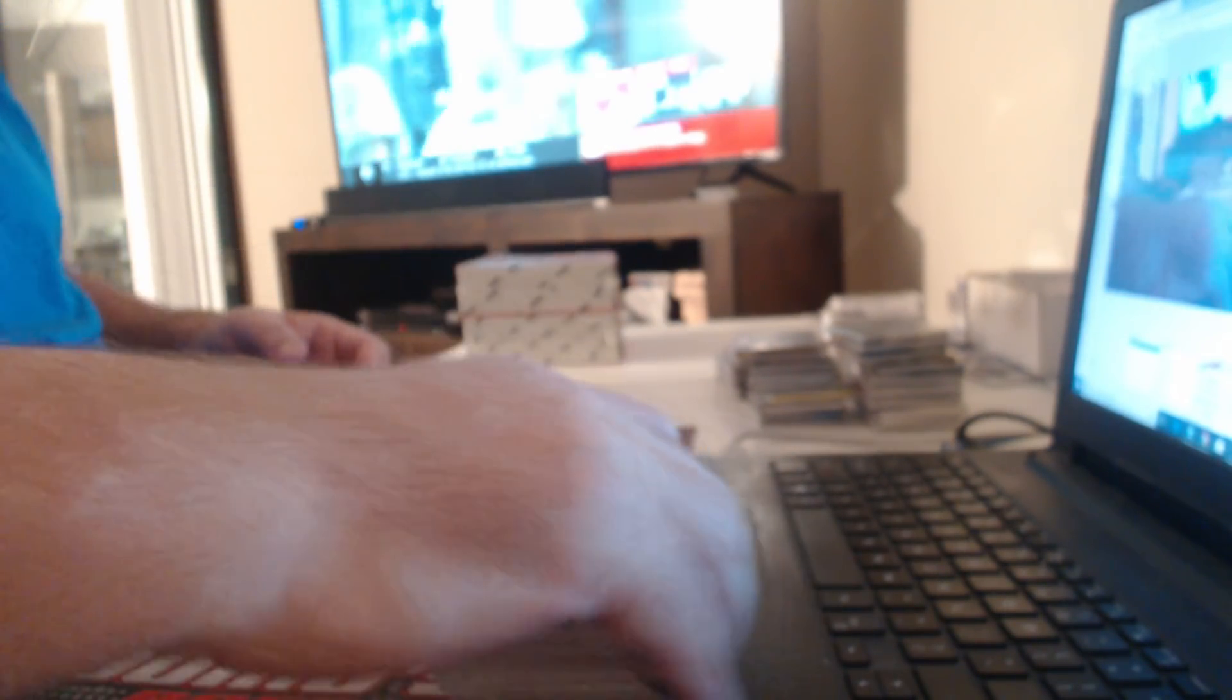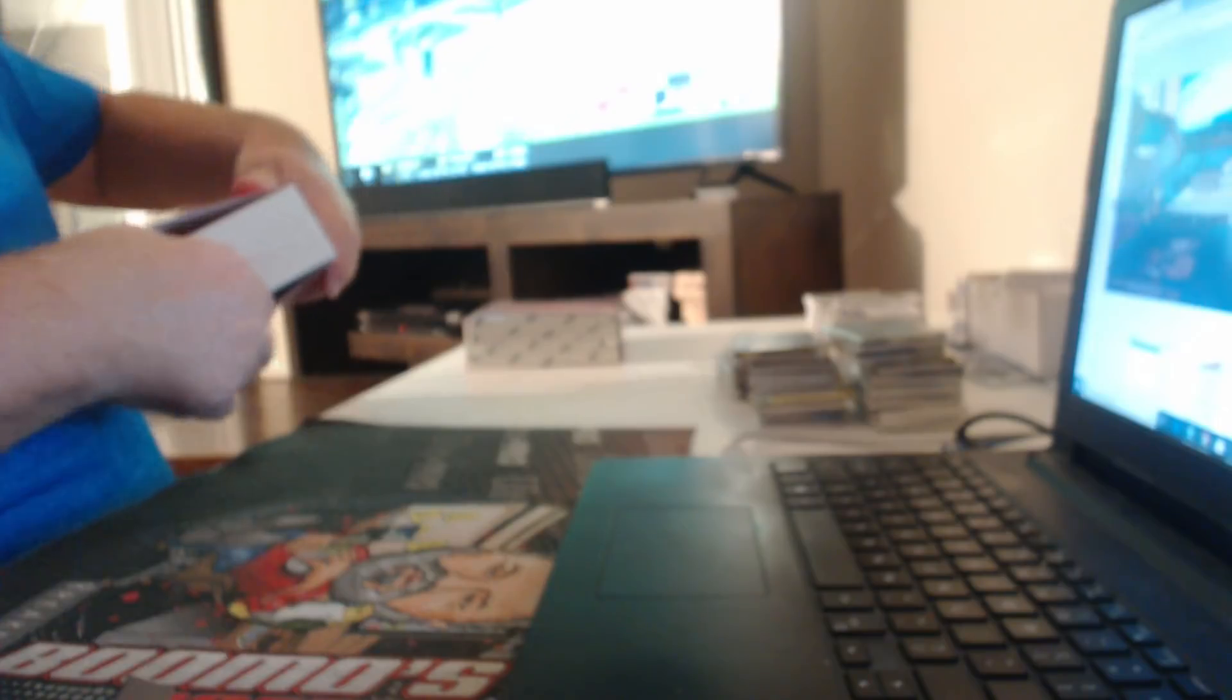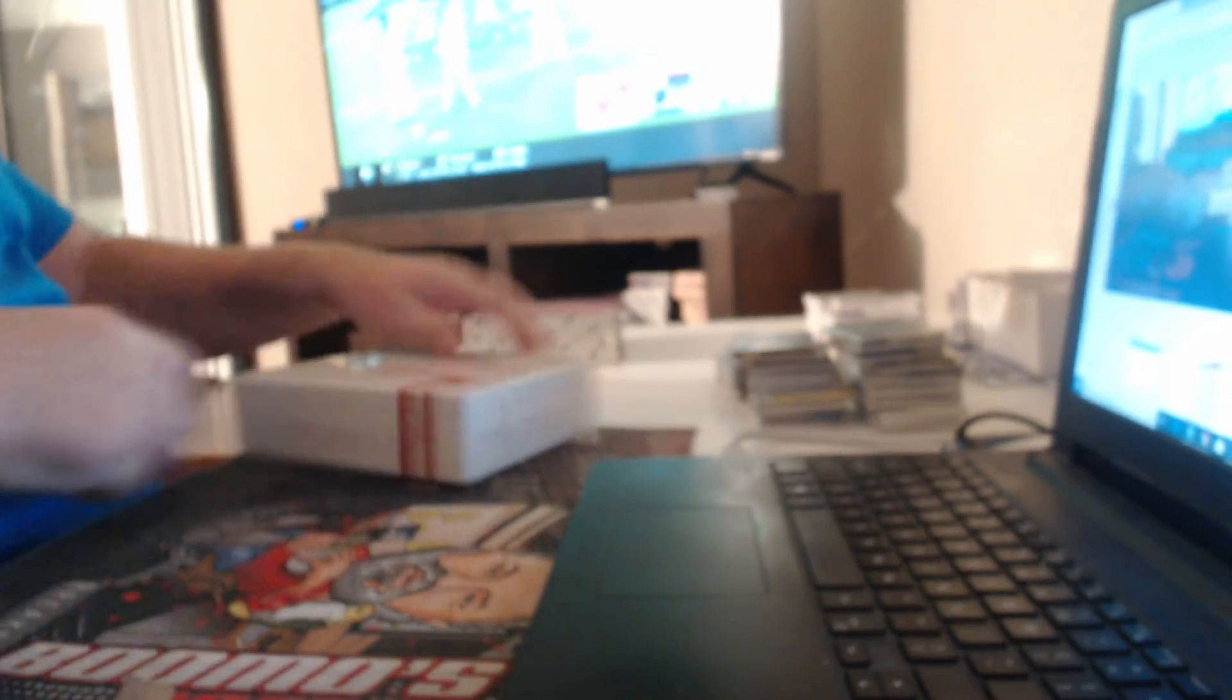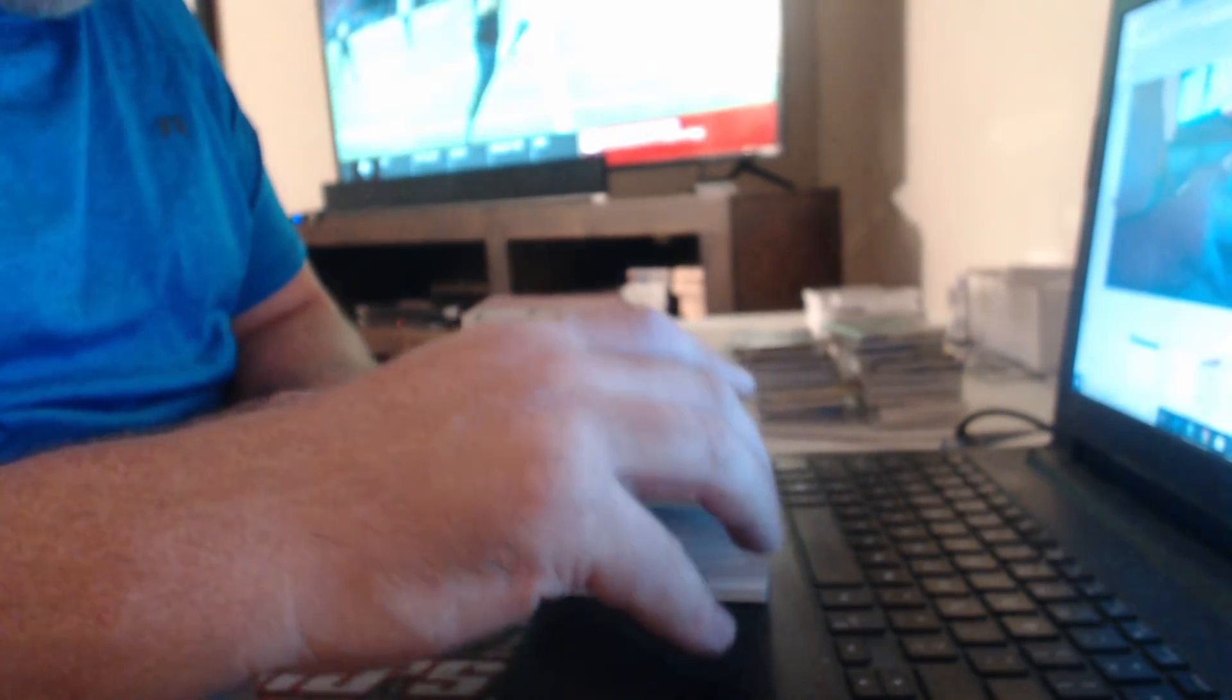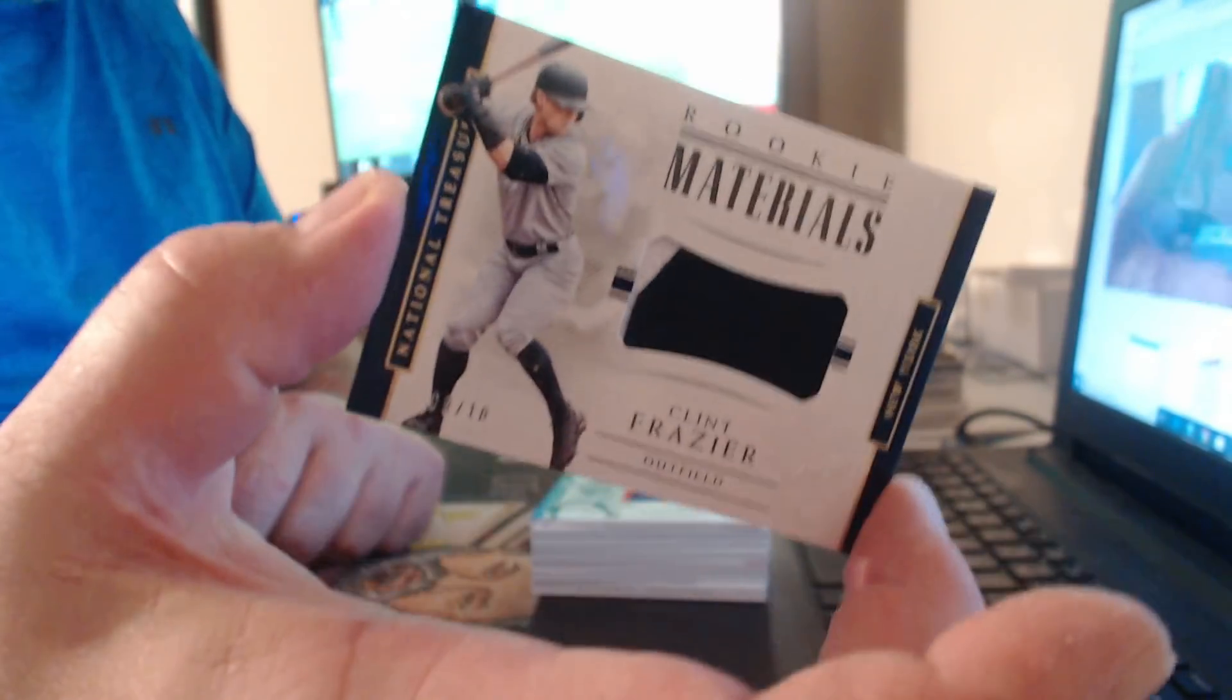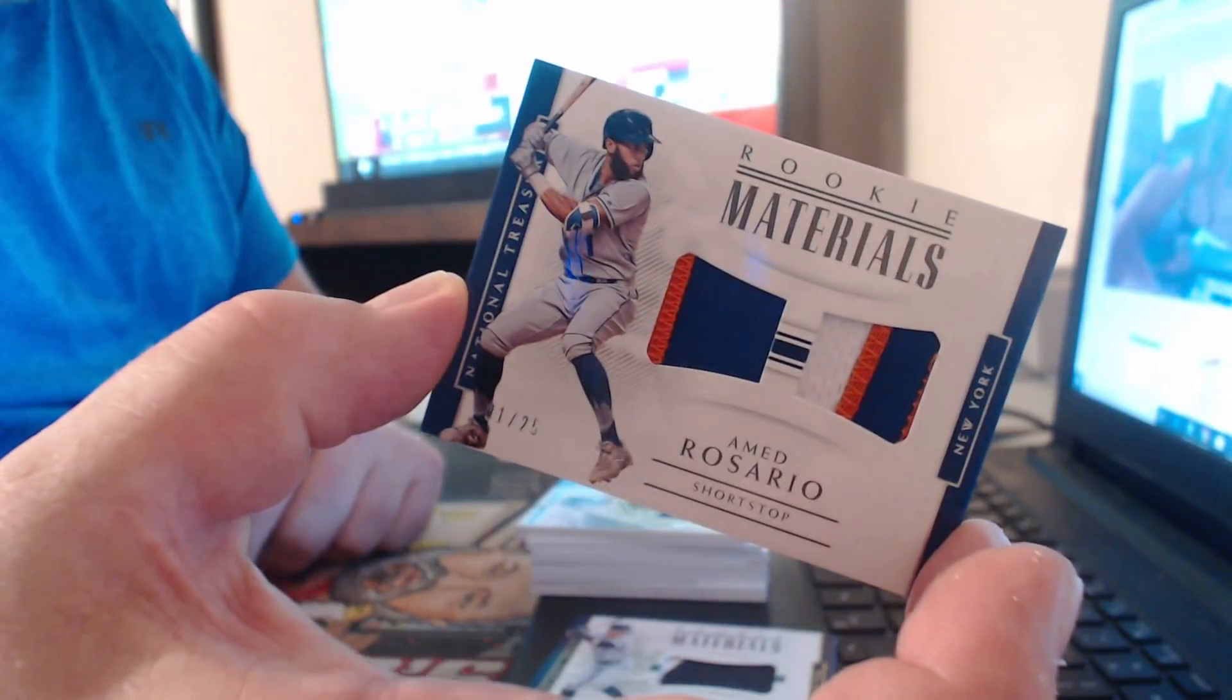Toronto Raptors at 4-0, with Kawhi Leonard, here. Jesus Christ, they suck. This is number to 10, a patch of Clint Frazier. This is number to 25, a patch of Ahmed Rosario.